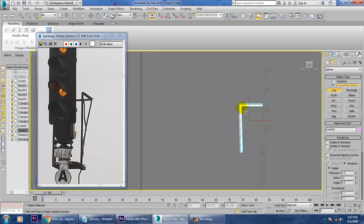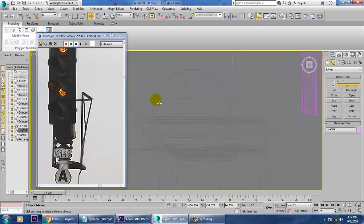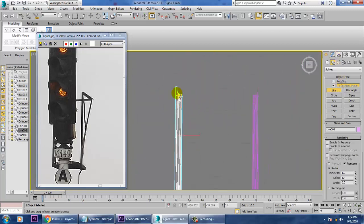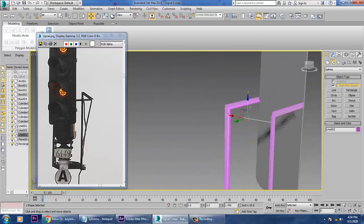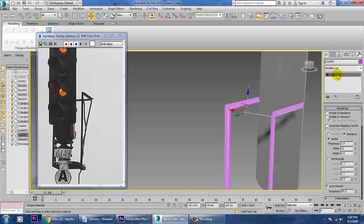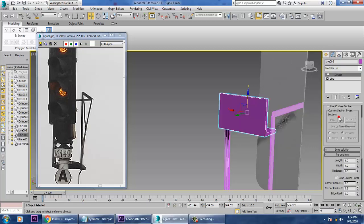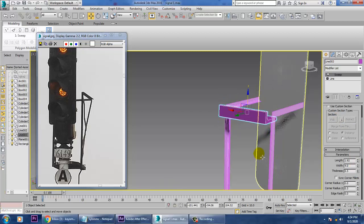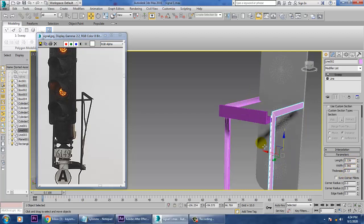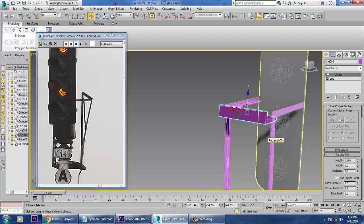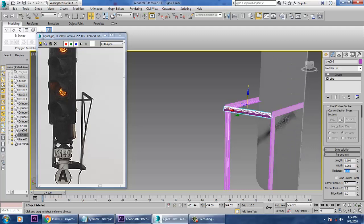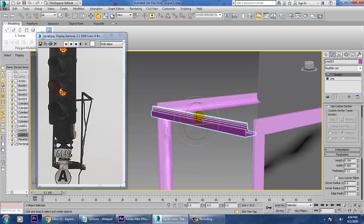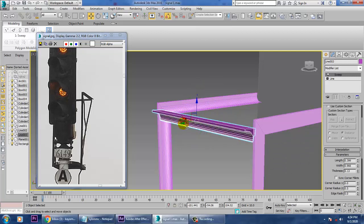Go to the top view and take a line over here, then push this line up and give it again a sweep modifier. Use values 0.399, 0.966, and 0.13. Push it up on top.